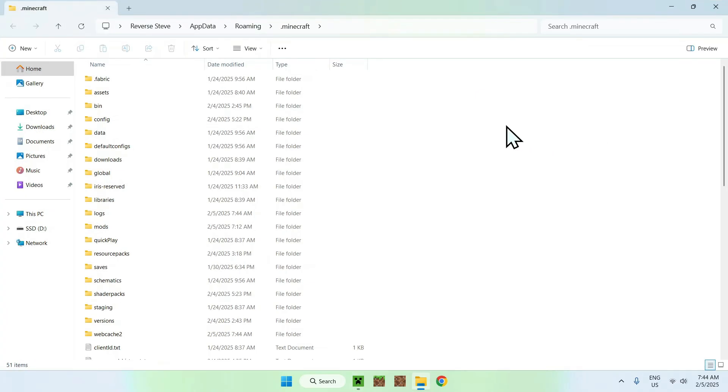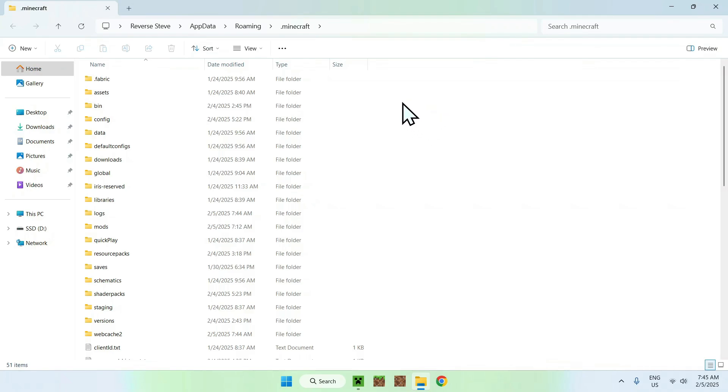Then, this will just send you to the dot Minecraft folder, and the other installations also bring you here. This is why I say it works with most things, but if you have some special things set up, with like specific files or folders for that, maybe, but in most cases, you just want to be in the dot Minecraft folder, and you should have your logs folder right here.